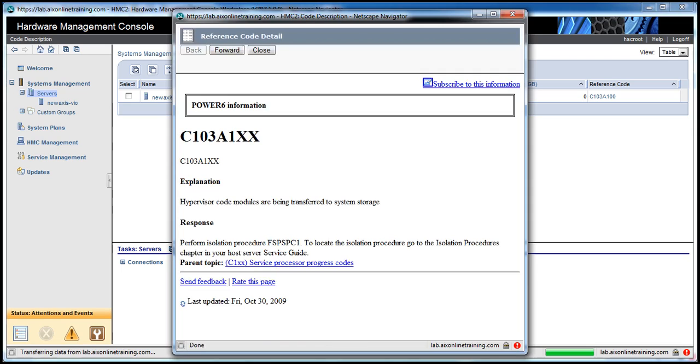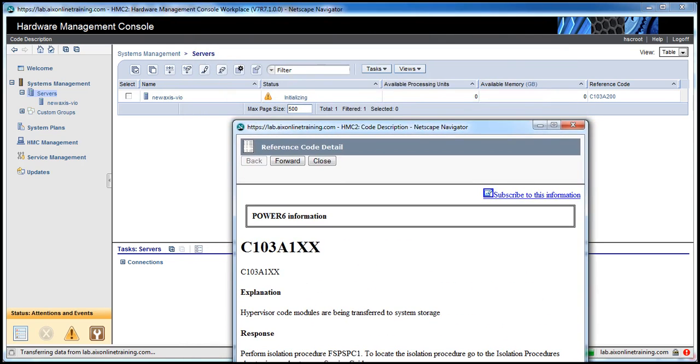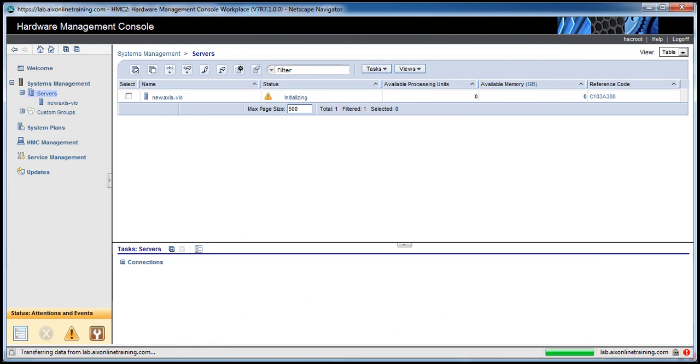Hypervisor code modules are being transferred to the system storage. So this is the current status. It will take 5 to 10 minutes to change the status to standby.